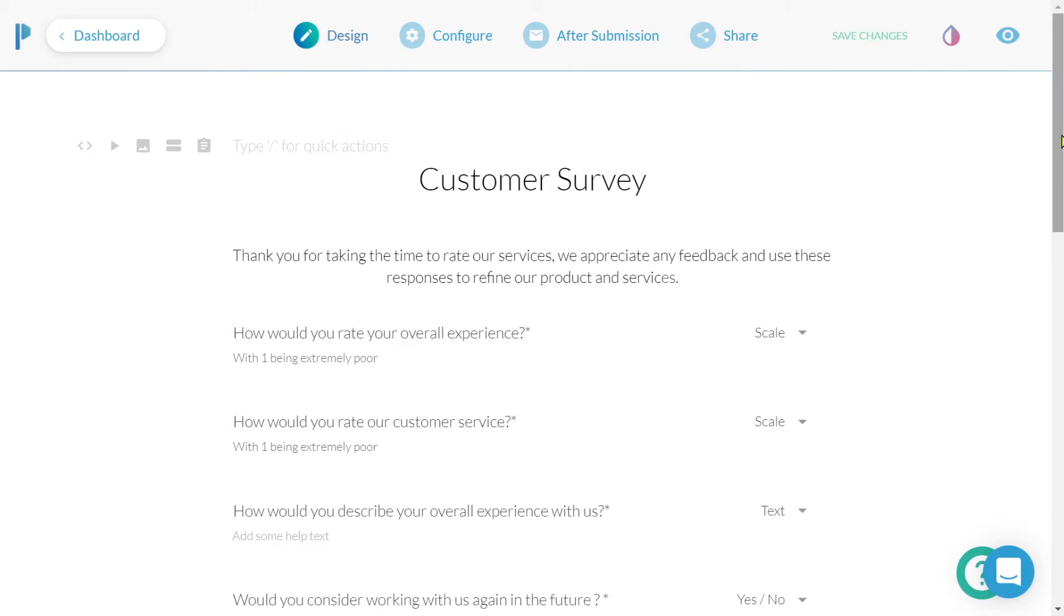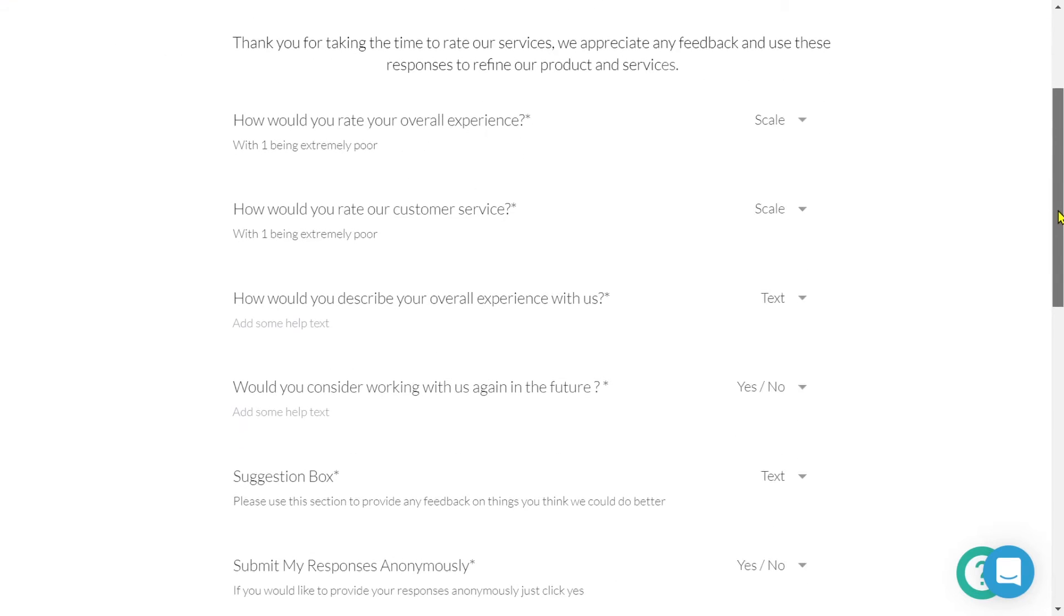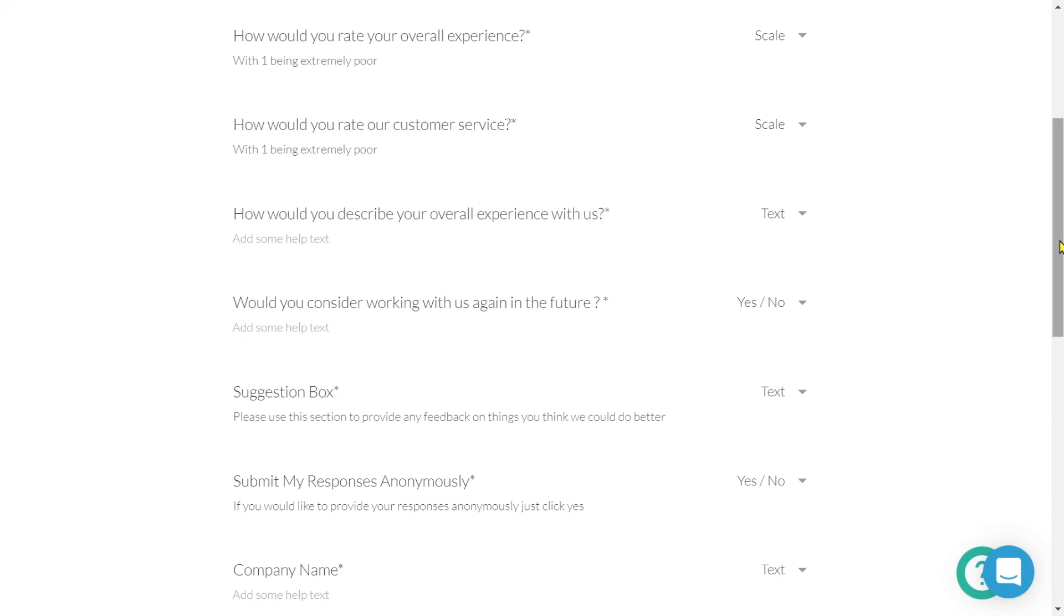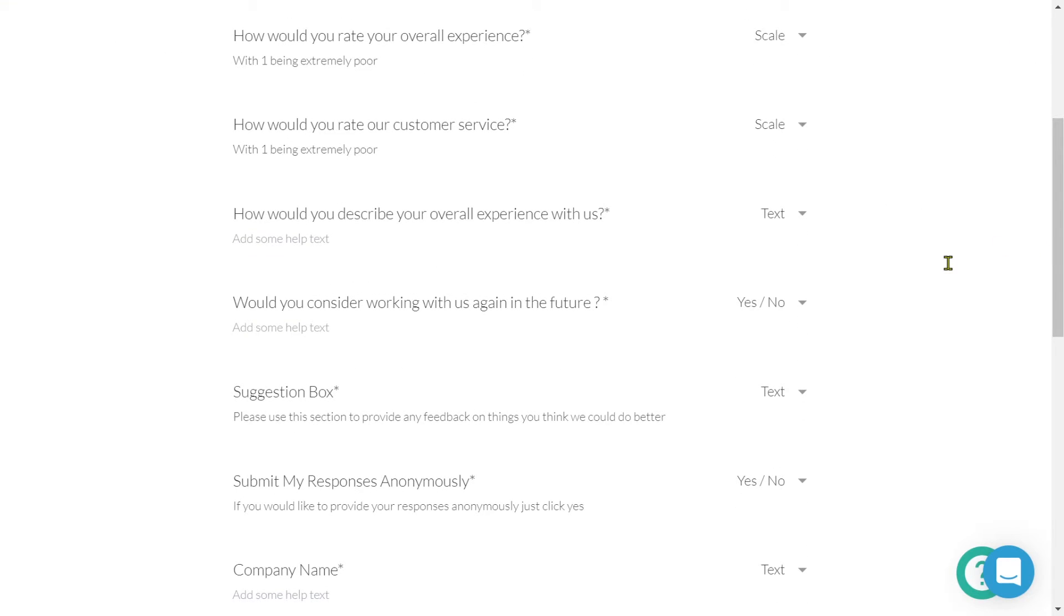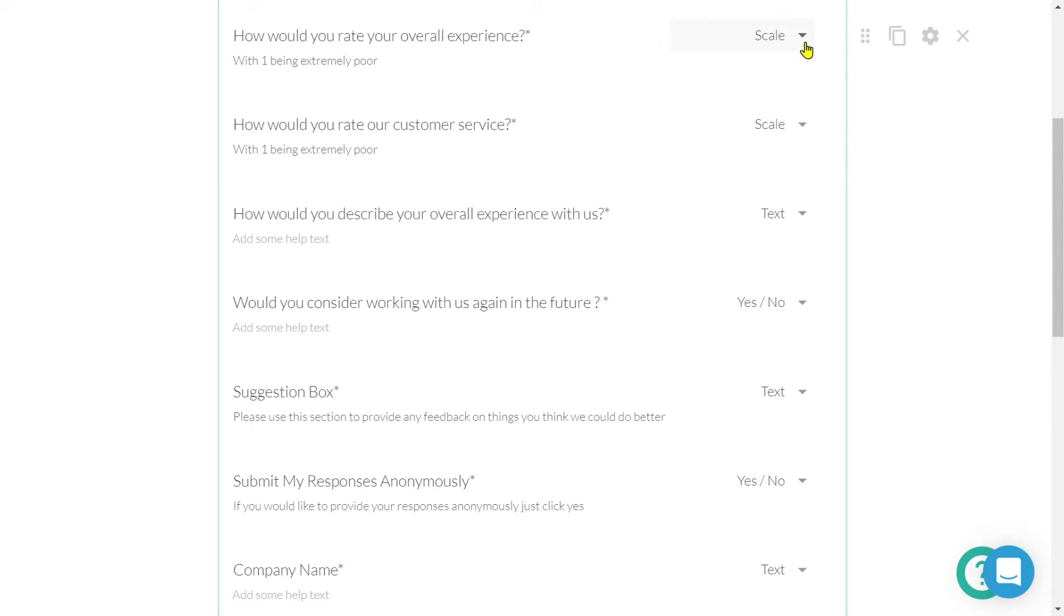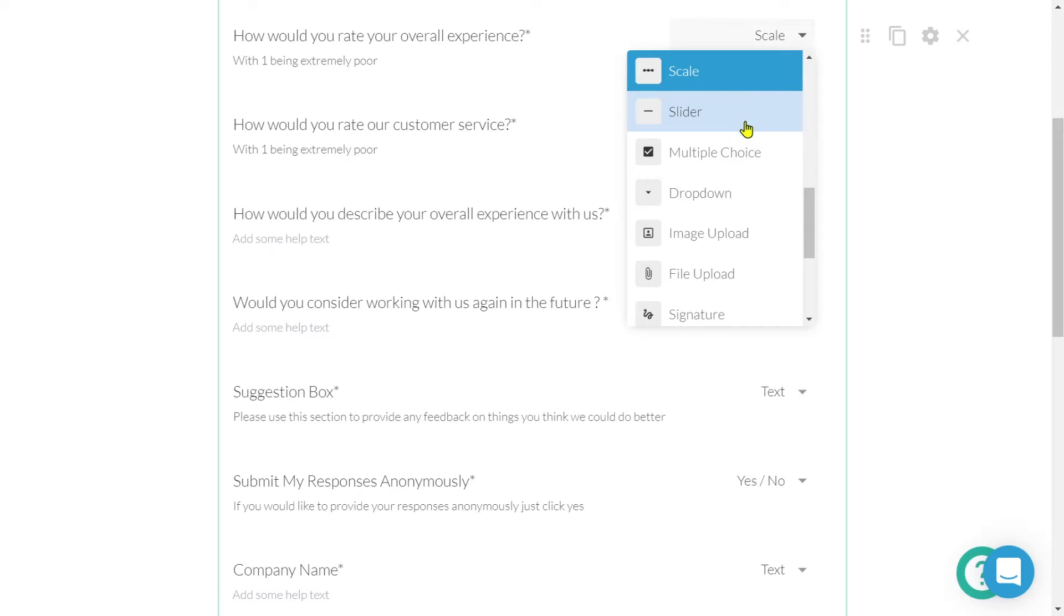Now let's take a look at our question fields. PayPerForm offers over 20 different question field types. If we'd like to change the type of question field, we simply click on the drop down menu and make a selection.